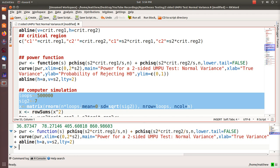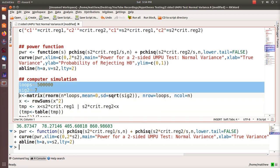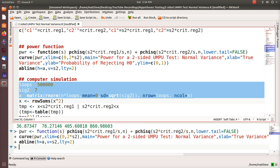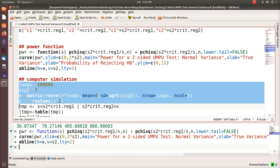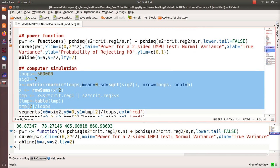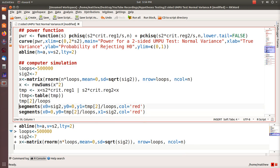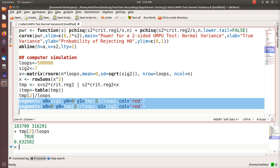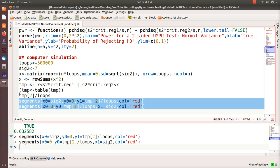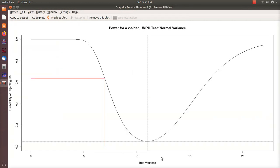Let's run a computer simulation. We're testing whether the variance is 11 versus not 11. Here we assume the true variance is 7 as opposed to 11, and we'll see what the power is. We put everything in a big matrix where the number of rows equals the number of simulations and columns equal the sample size. We do row sums — summing x squared — which is our test statistic, find out how many times we're in the rejection region, table it, and we get a power of 63 percent. Plotting that, the simulated value of 0.63 falls right on the theoretical power curve — spot on.